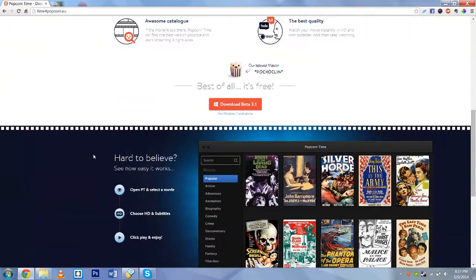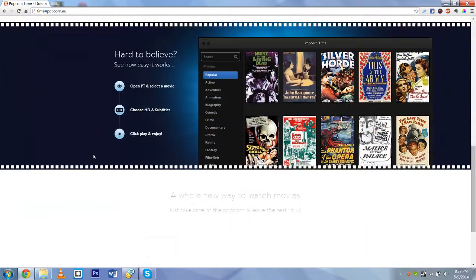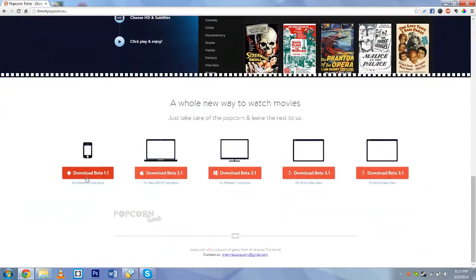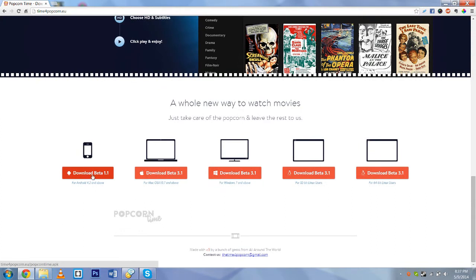I'll be putting the links to the APK file if you want to install it on Android. It says timeforpopcorn.eu slash popcorntime.apk. If you want to download that on your Android phone, you can, you have to make sure you can install from unknown sources in your settings if you didn't know how to install APK.